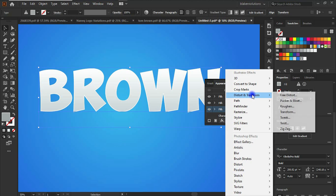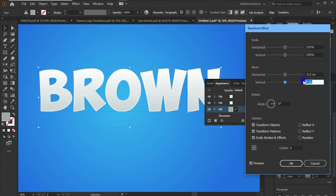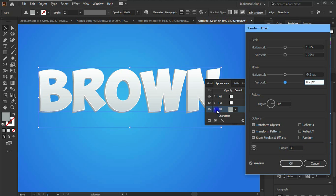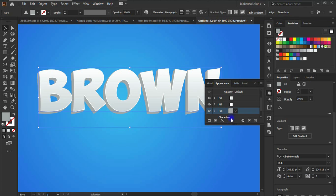With the third fill selected, go to Add New Effect, choose Distort and Transform, then Transform. We'll work on the Move section, not the Scale. Set the horizontal to negative 0.2 pixels and the vertical to 0.2 pixels. Leave the angle at zero. Set the Copy count to 30. Preview it — looking good. Let's adjust to 0.4 pixels — that's not bad. Click OK.